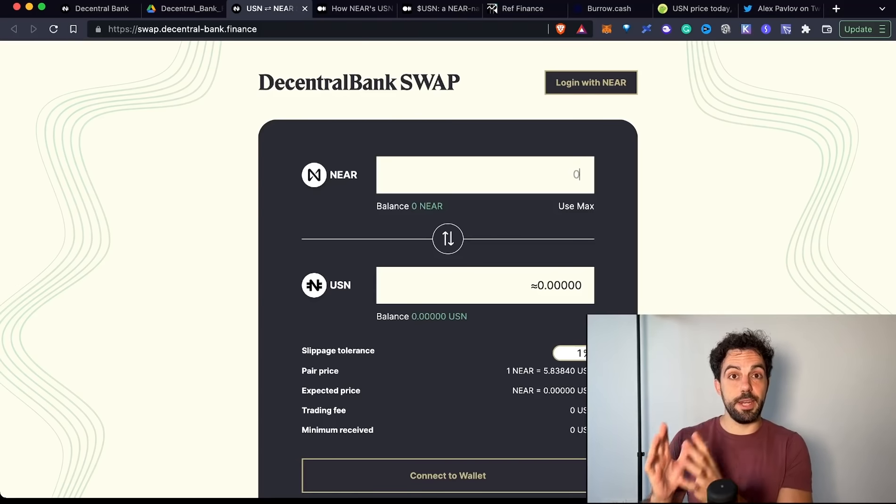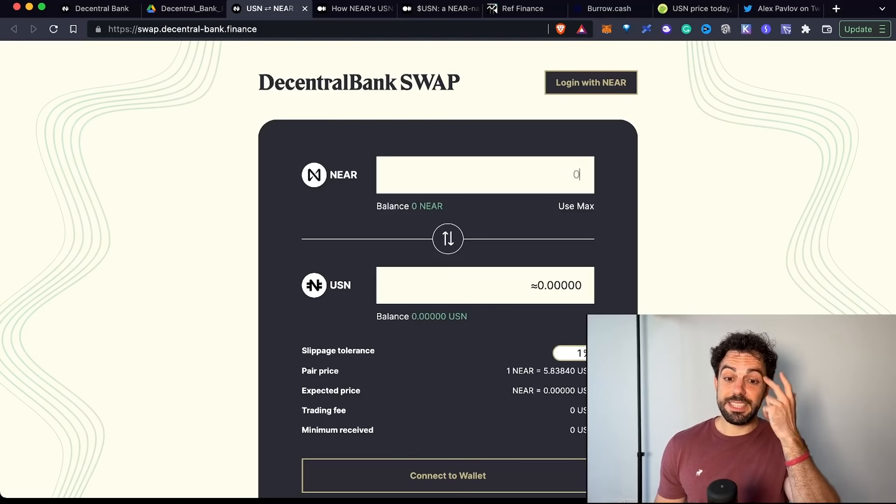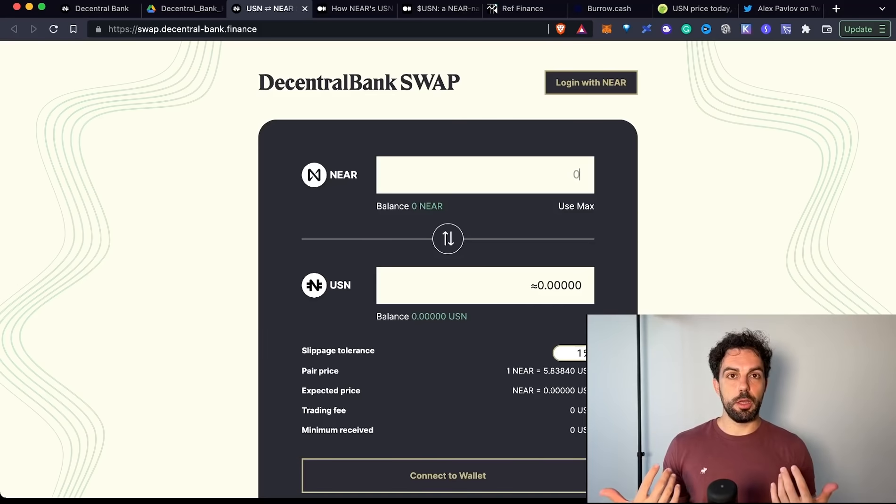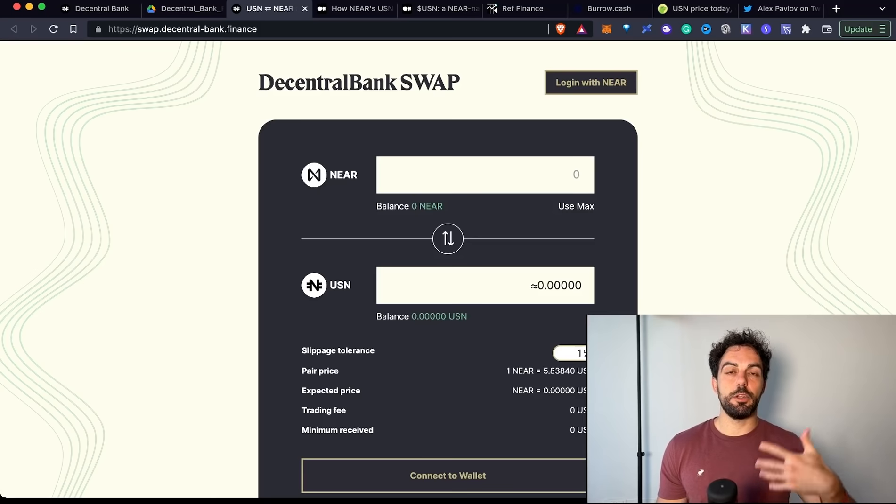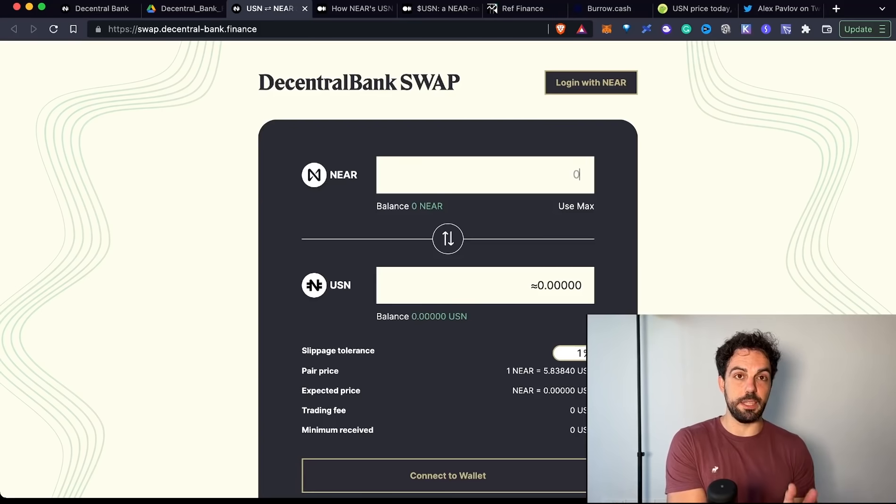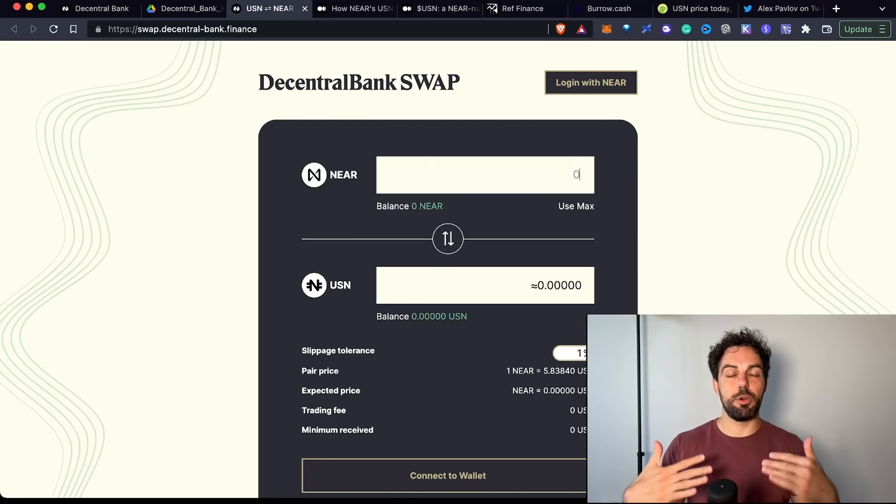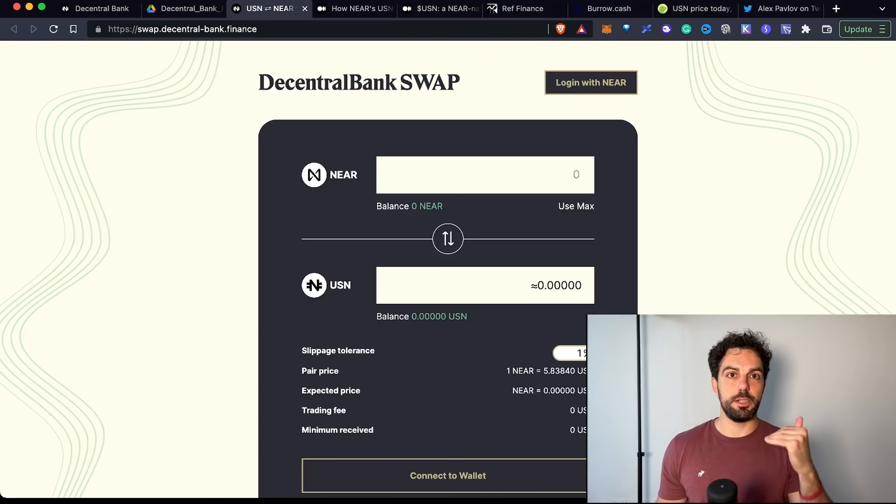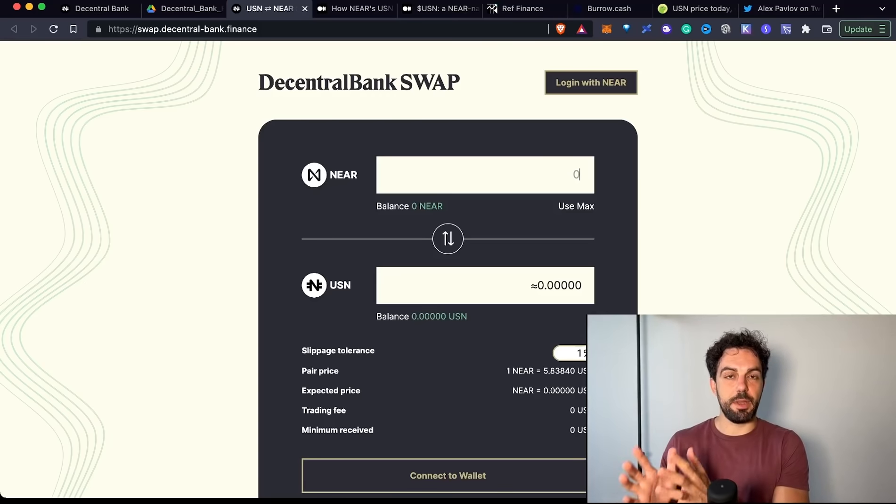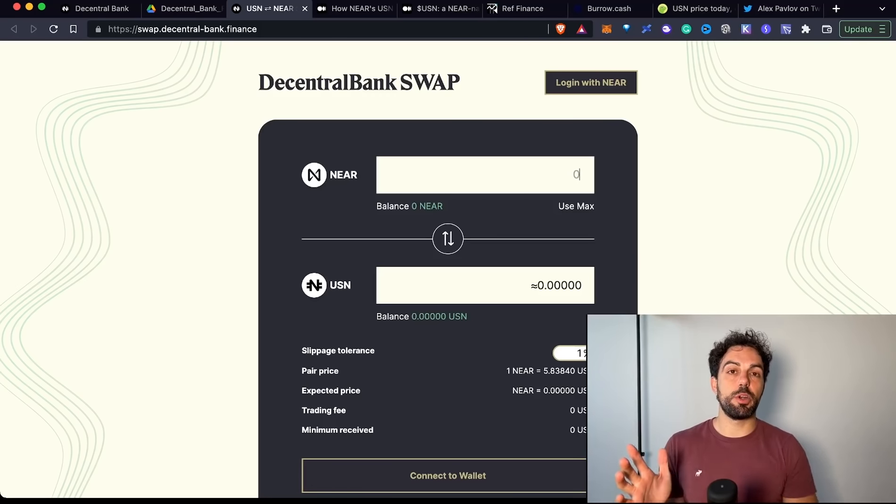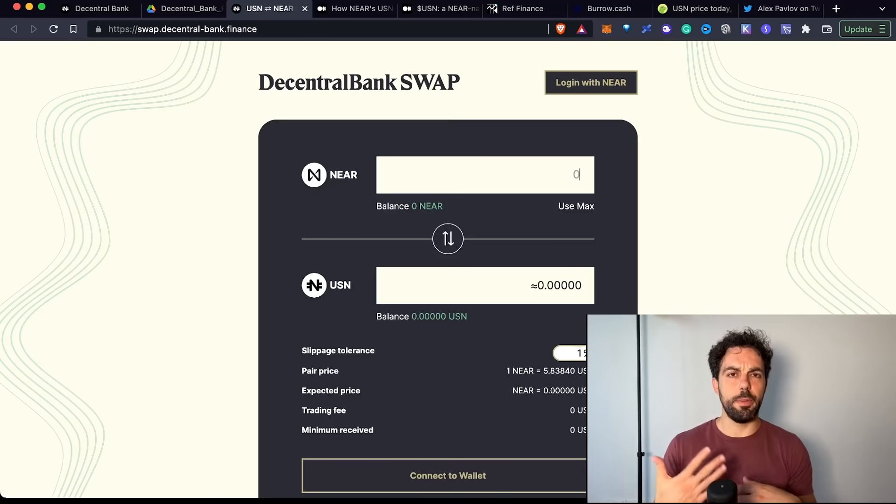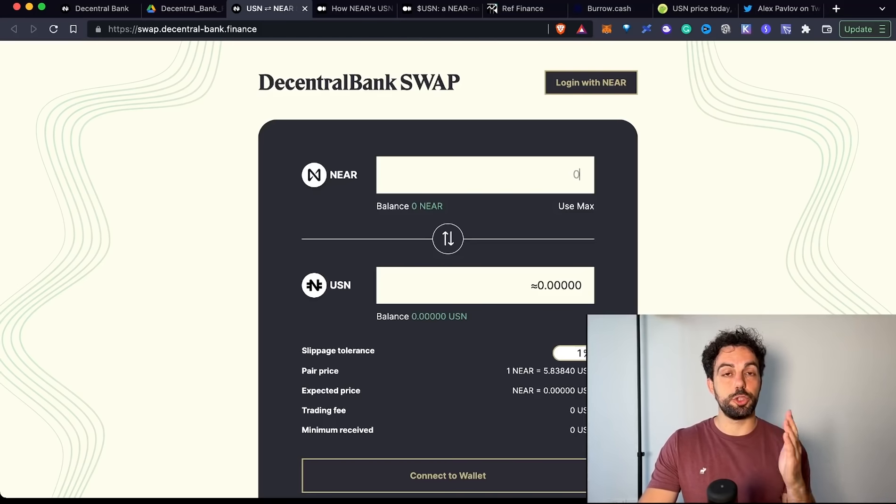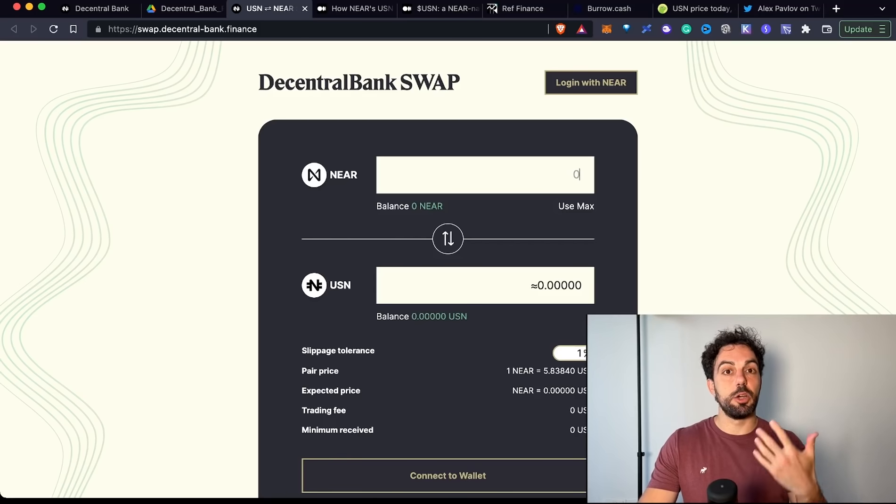This is important to remember because one of the reasons the Luna Terra ecosystem collapsed was because the system was minting new Luna to cover the amount of UST converting from UST to Luna. When the peg dropped below a dollar, people took UST, converted them to Luna to receive the equivalent dollar value, then sold the Luna on the market, bringing the price down. People were also front-running the situation, shorting Luna and bringing the price even lower. That's why the whole system collapsed.